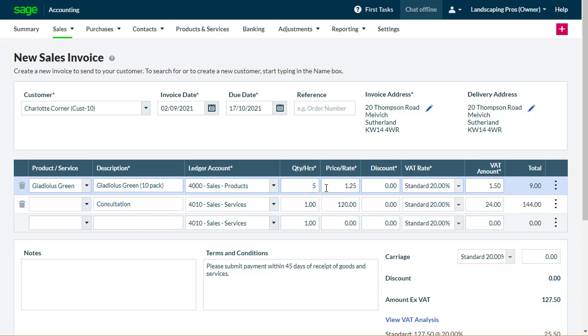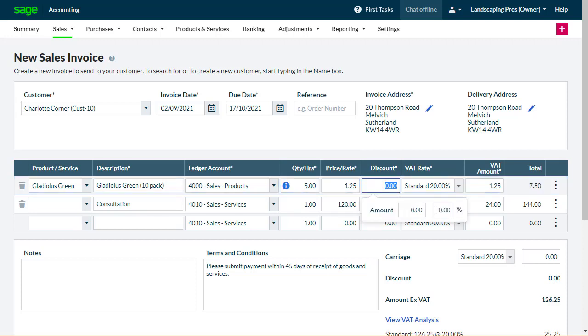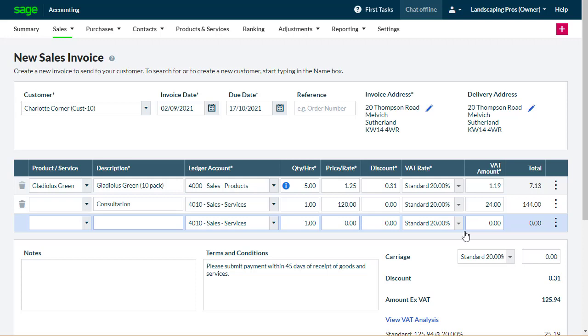Apply a discount if necessary, and check the tax rate for the sale. The tax amount is calculated automatically, based on the unit price and the selected tax rate.